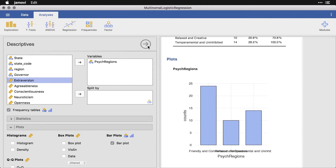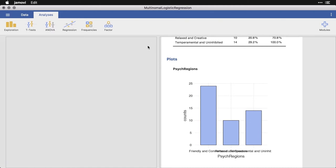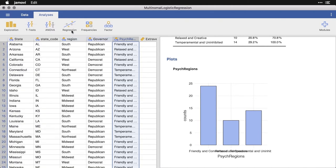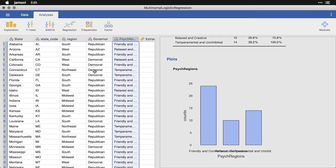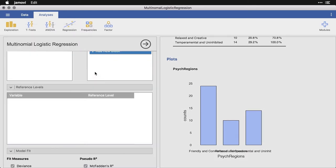And what I'm going to do for that is I'm going to come back up here, to regression and go to n outcomes, that's multinomial logistic regression.